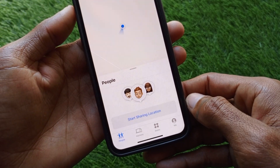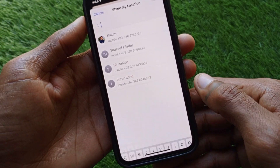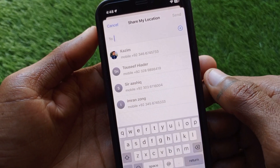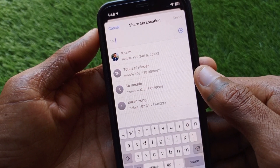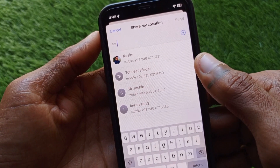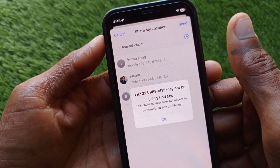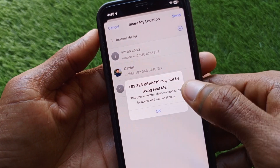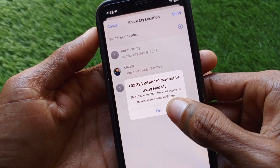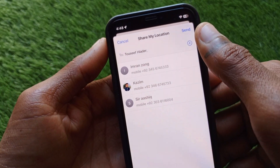Now here is the option of Start Sharing Location — click on this. From here you need to add the phone number you want to add. For example, I am going to select this one. Here you can see a notice that the contact may not be using Find My.